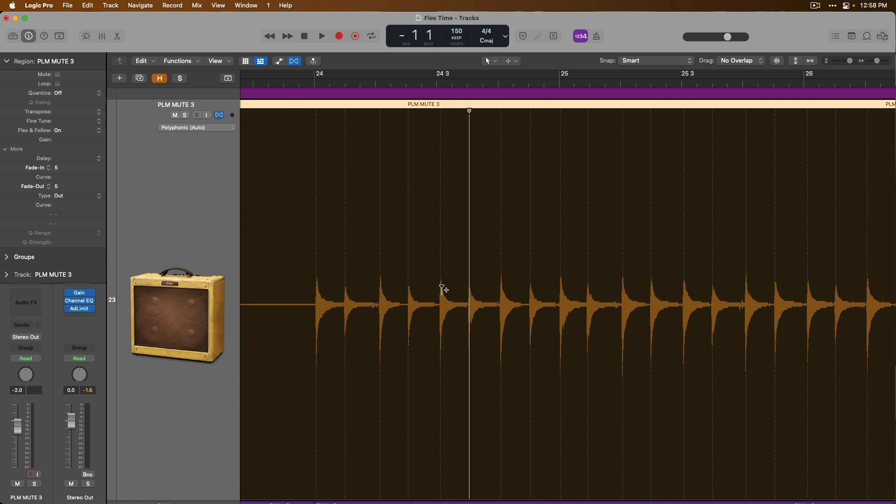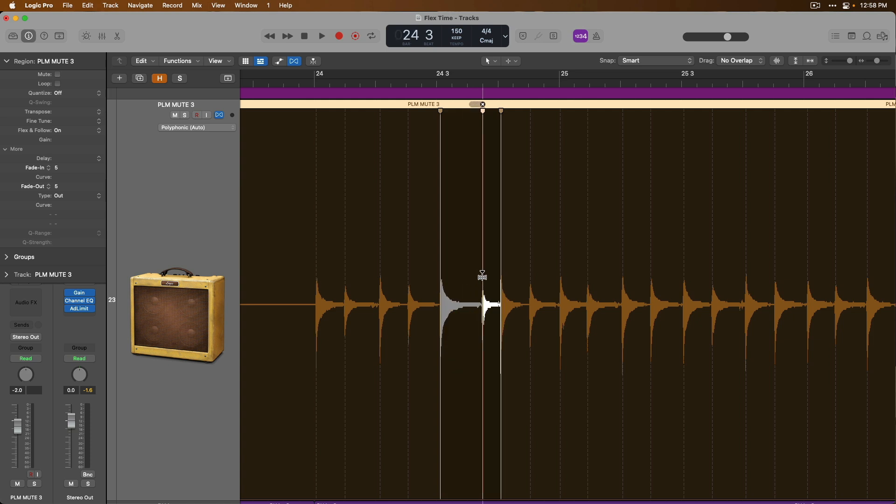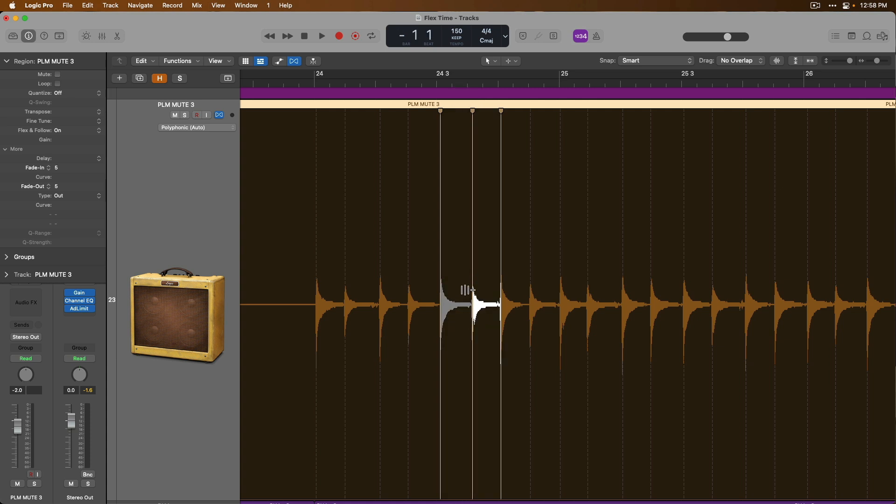But if we hover our mouse in the bottom half of the audio region and click, we create not one, but three flex markers. So now if we click, hold and drag on a flex marker in between the other two flex markers, we only adjust the timing of the single transient, instead of adjusting all the audio across the entire audio region.